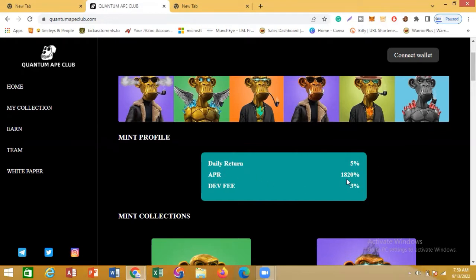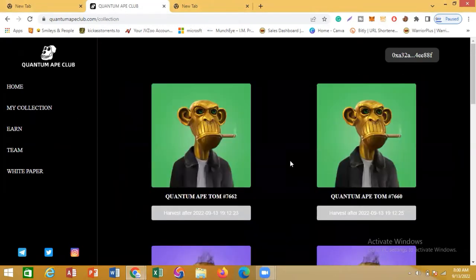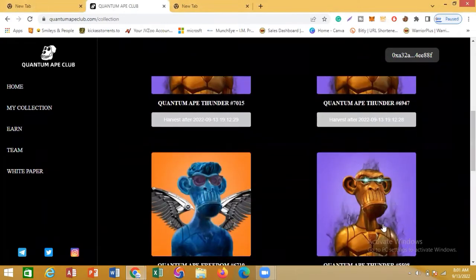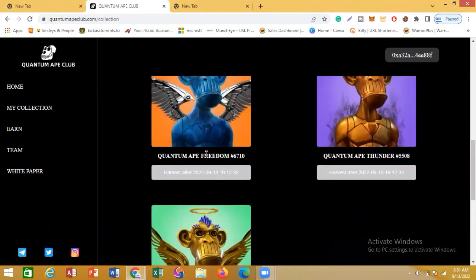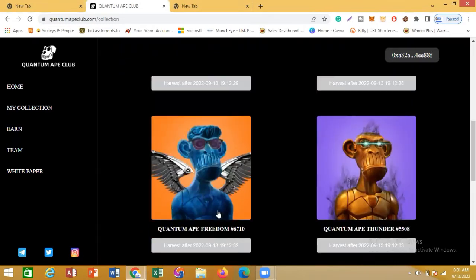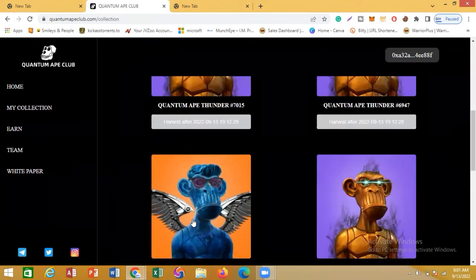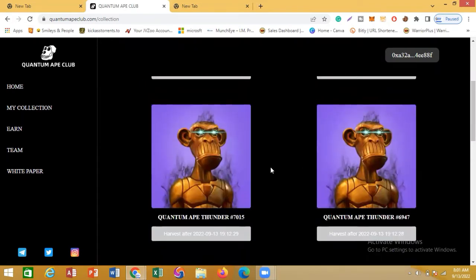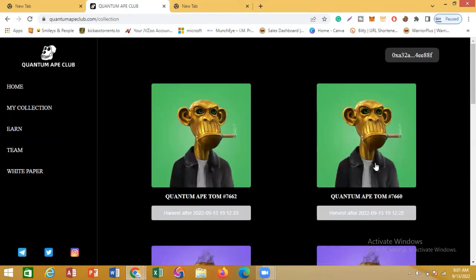Let me show you some of my collections. I have this Tomb collection, another Tomb, and then I have three Thunders — one, two, three. I also have a Freedom NFT that was given to me for free, and another Freedom also given to me for free. The Thunder NFTs are 50 BUSD each.